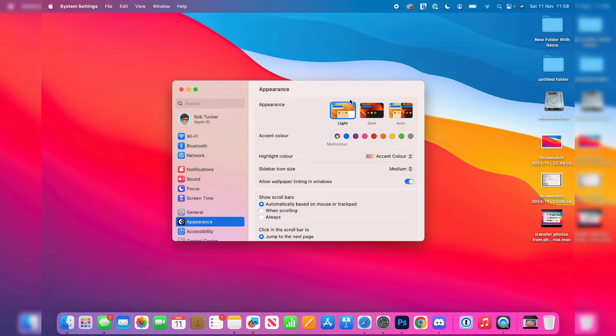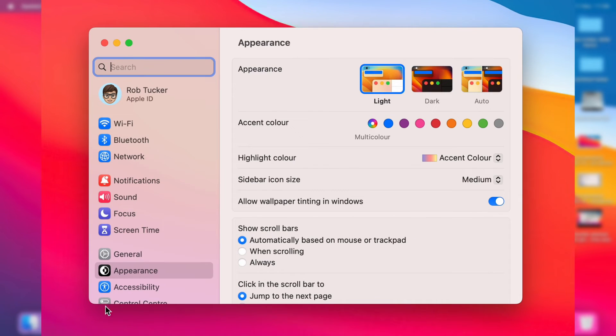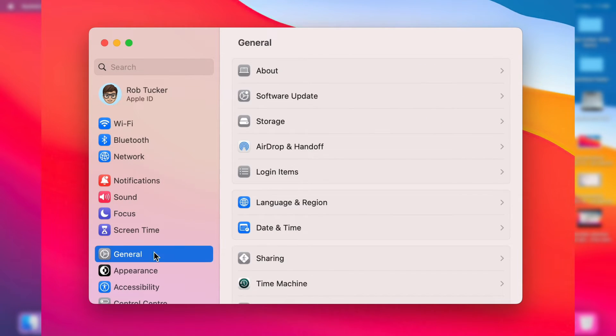Click on it and you can type in login items and you should be able to find it. But if your settings look like mine just click on general on the left and then we can go into login items.